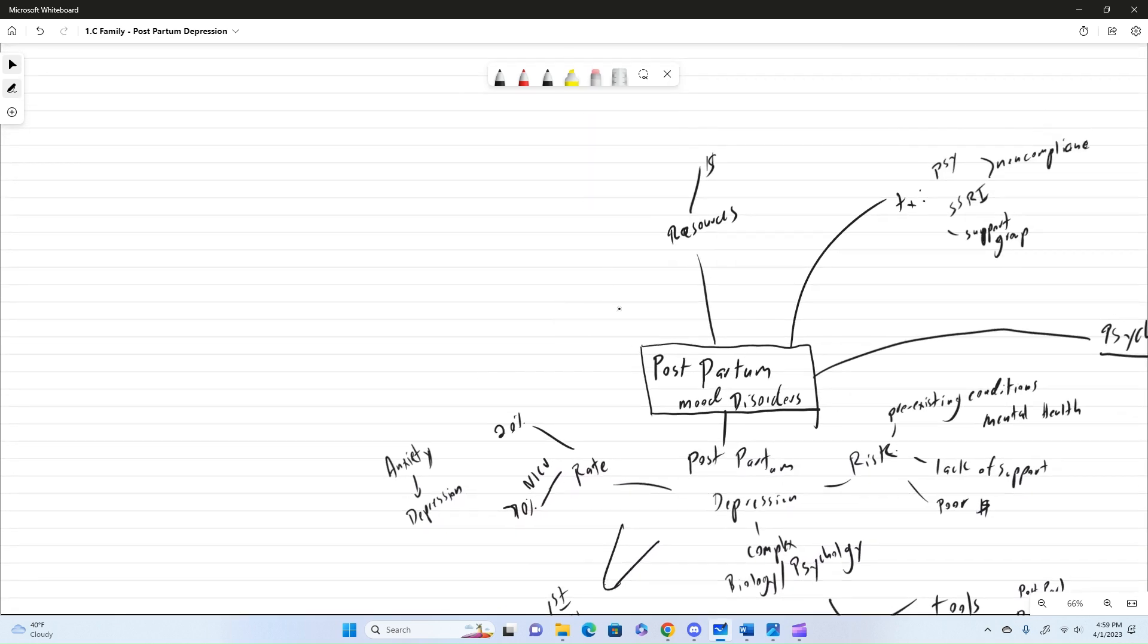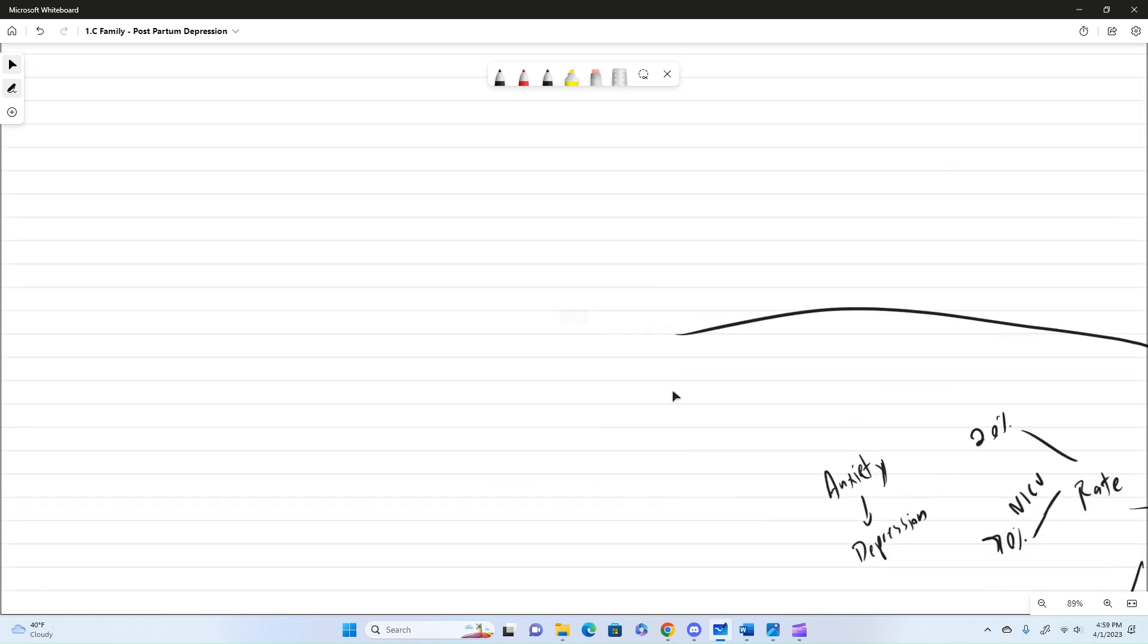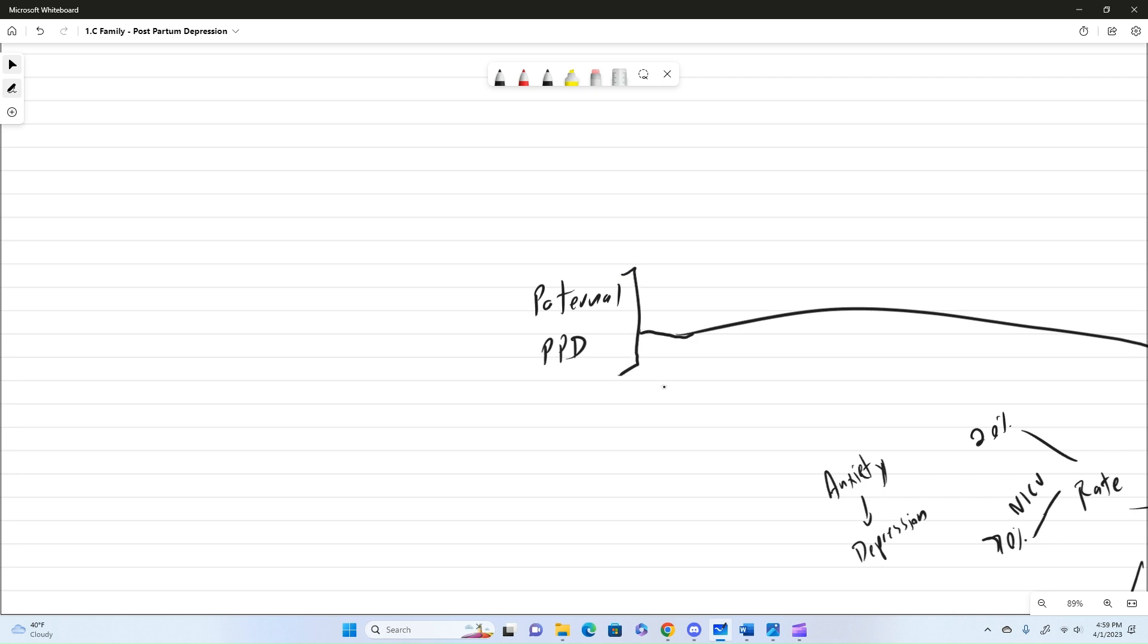So, another one that doesn't get its due diligence. It's one of the areas of research I kind of follow a little bit more closely. Is this one that says paternal. So, paternal postpartum depression. So, this is with the dads. So, rates are about 4 to 12% if mom has PPD.